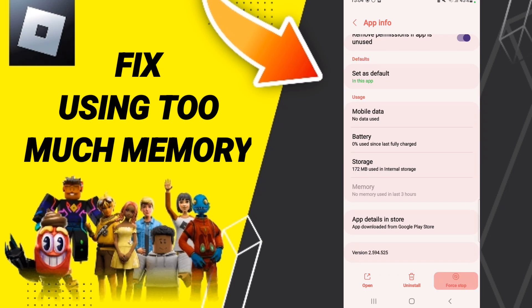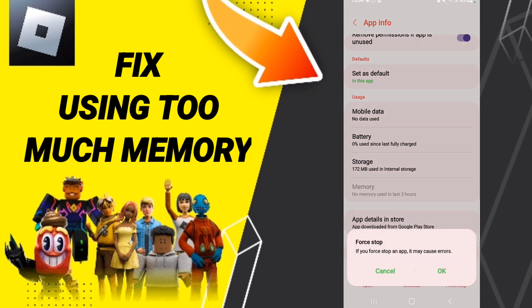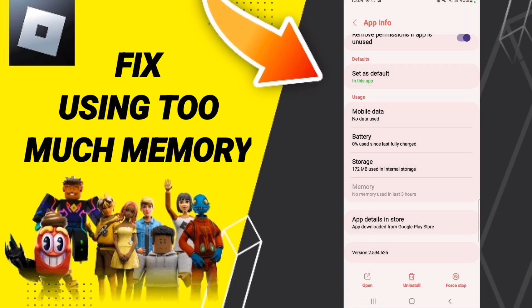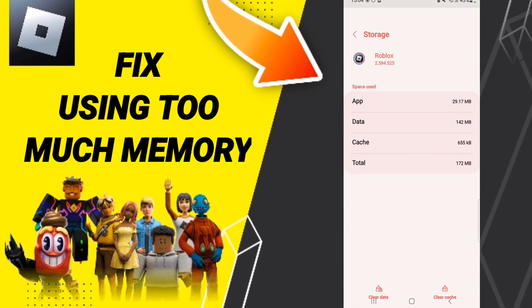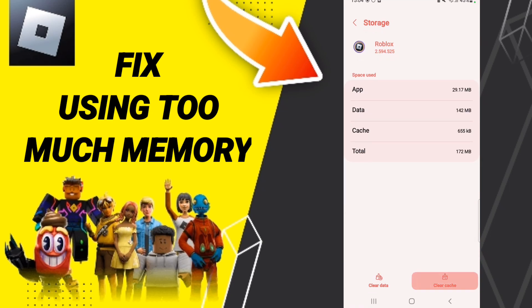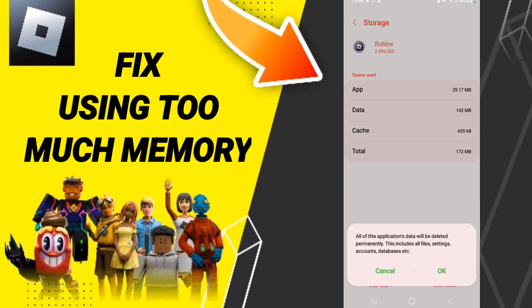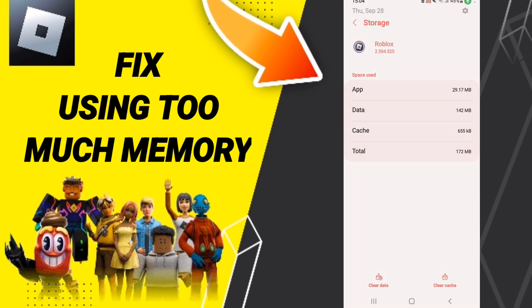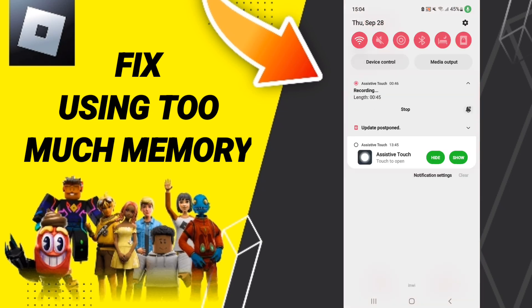First, click Stop and then click OK. Then go to Storage and click Clear Cache. Do not click Clear Data, because that can cause a lot of problems on your phone or your application.